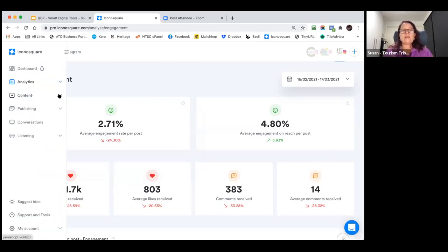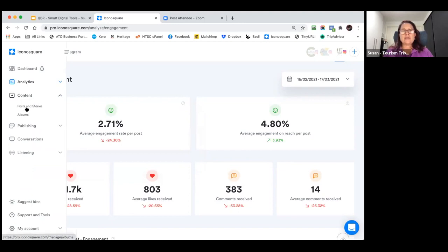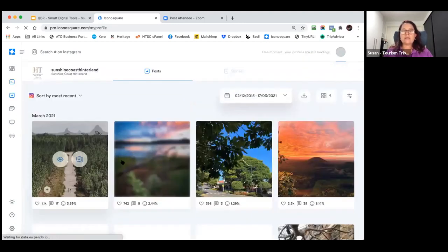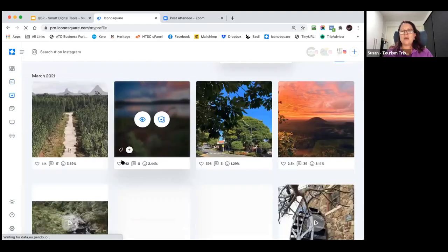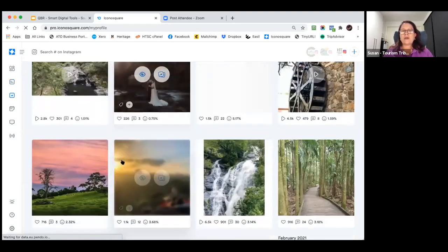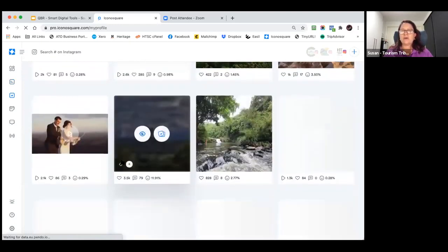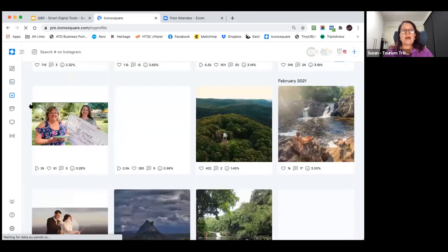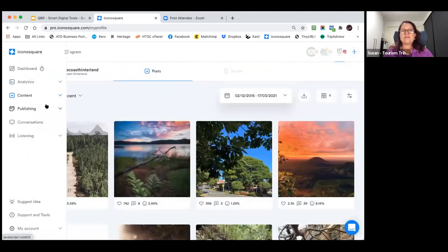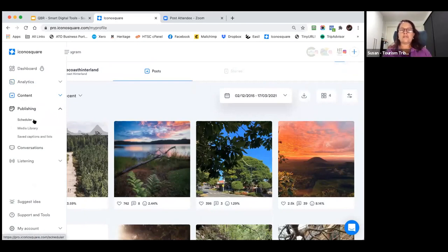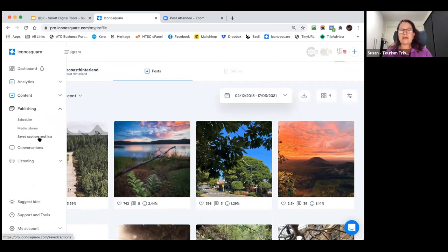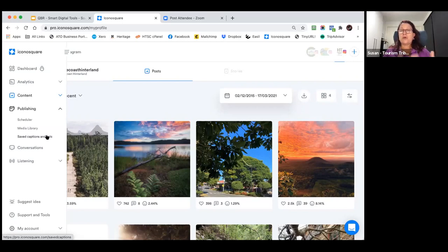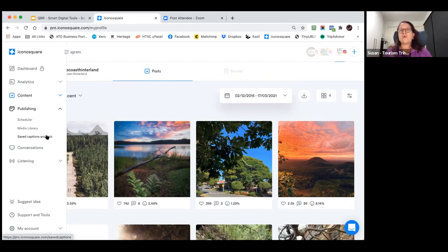The other thing you can look at here is your content. You can look at your posts and stories in a separate area. You can see all the posts and stories that are actually posted on that particular account. Then you can come down into publishing. If you wanted to, you could use this as a scheduler, use this as a media library, you can even save captions and lists of information in this platform as well. This is just one platform - majority of them will do a lot of the same sort of things.